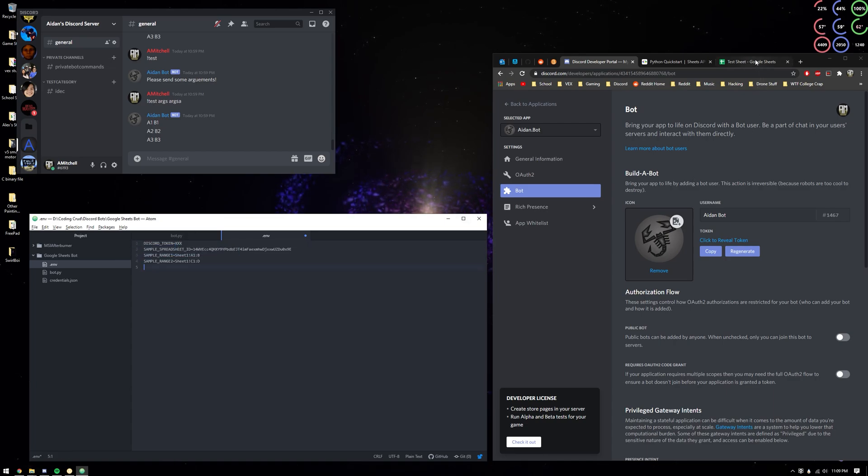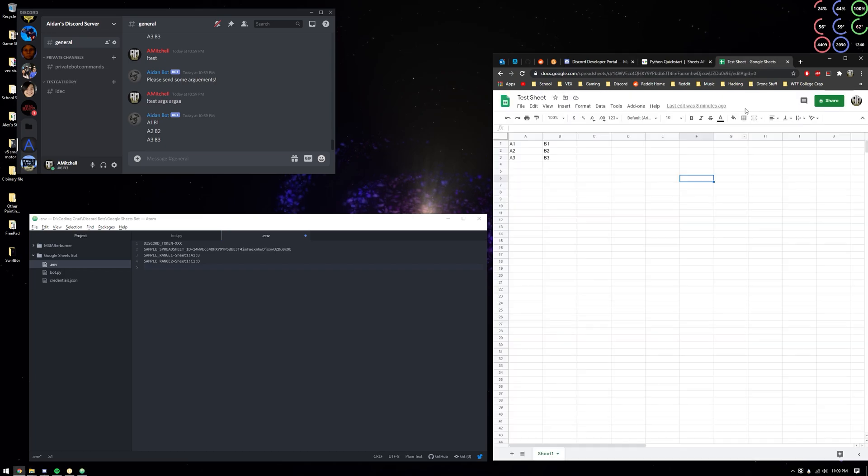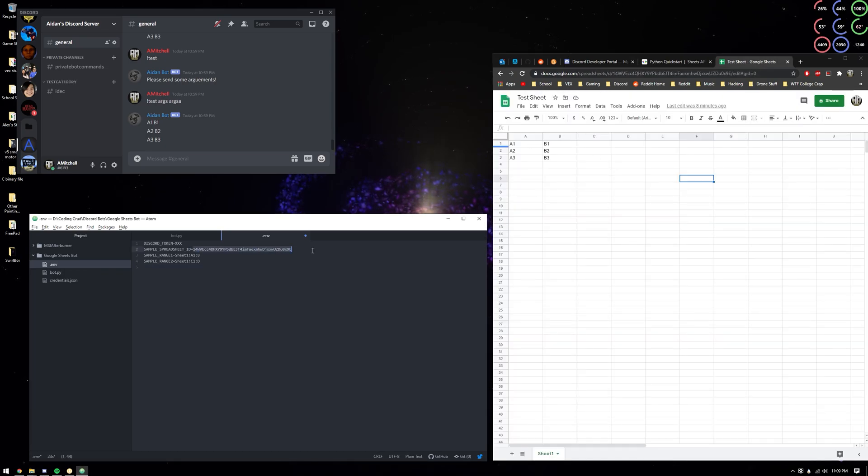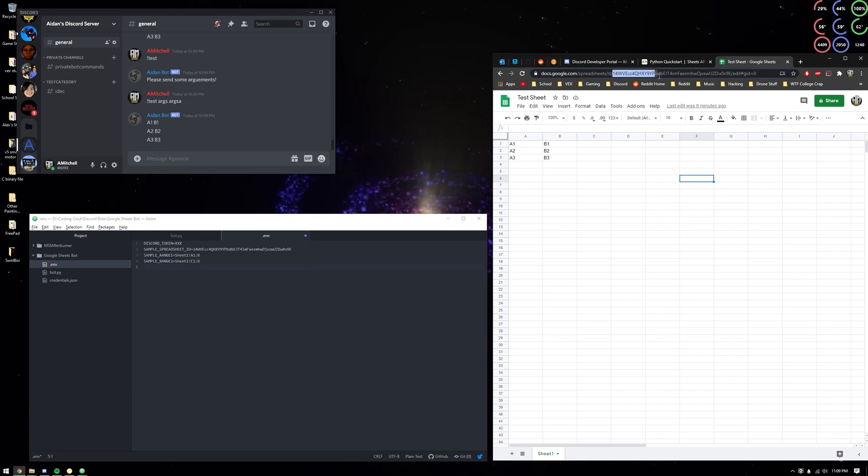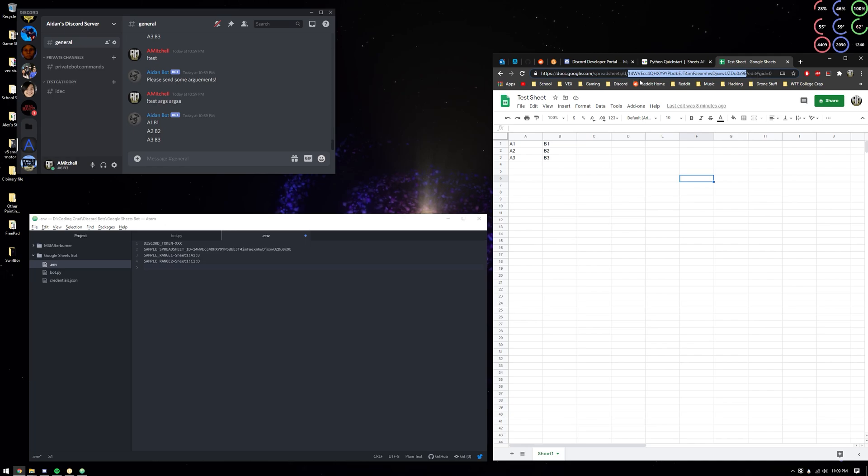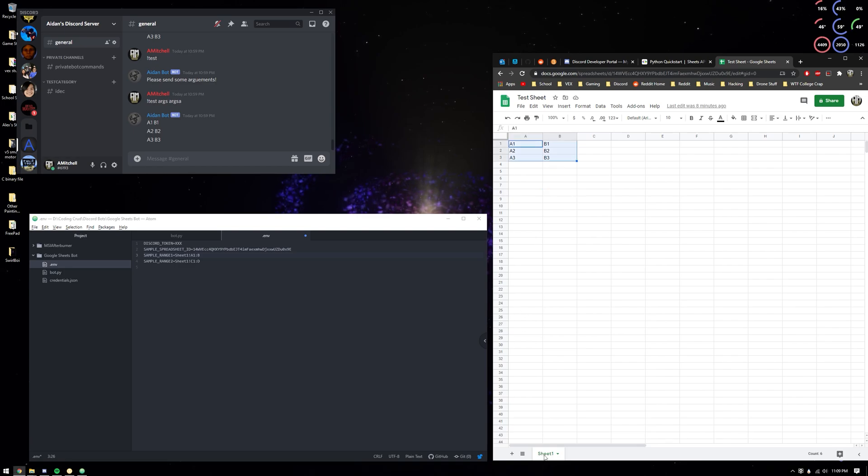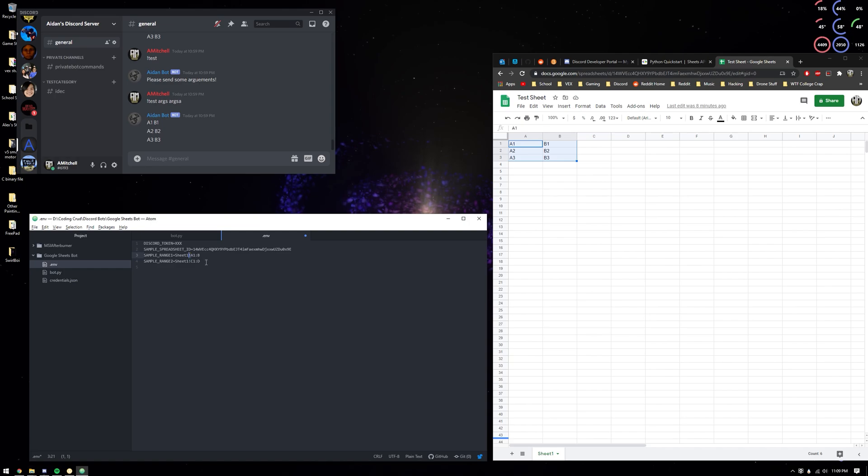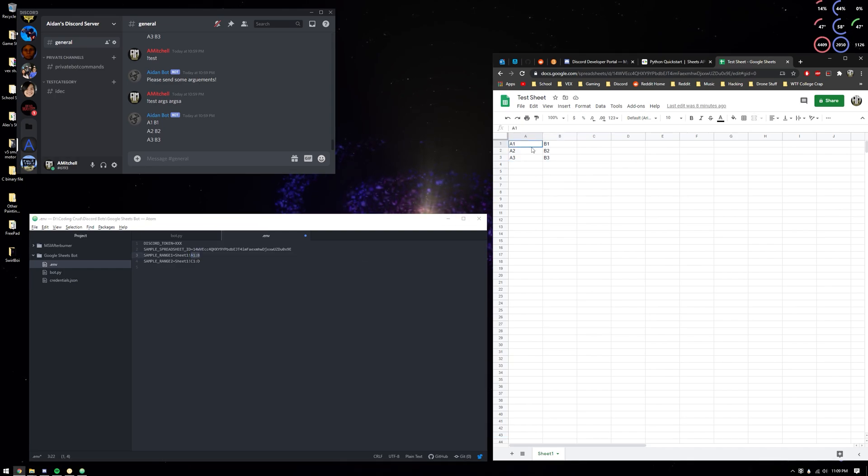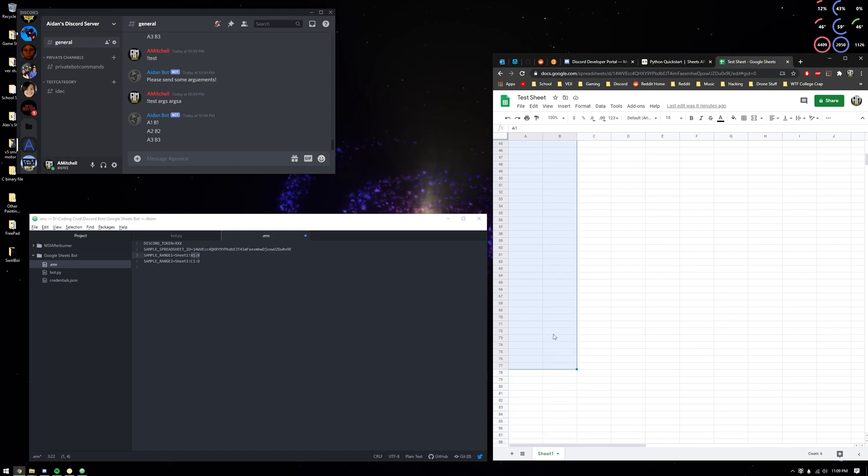Over here, Google Sheets - for spreadsheet ID, it's this line right here before the slash edit and after the slash d. The ranges are defined as the sheet name, so you see sheet one exclamation point range, so A1 to B. It's all that basically.